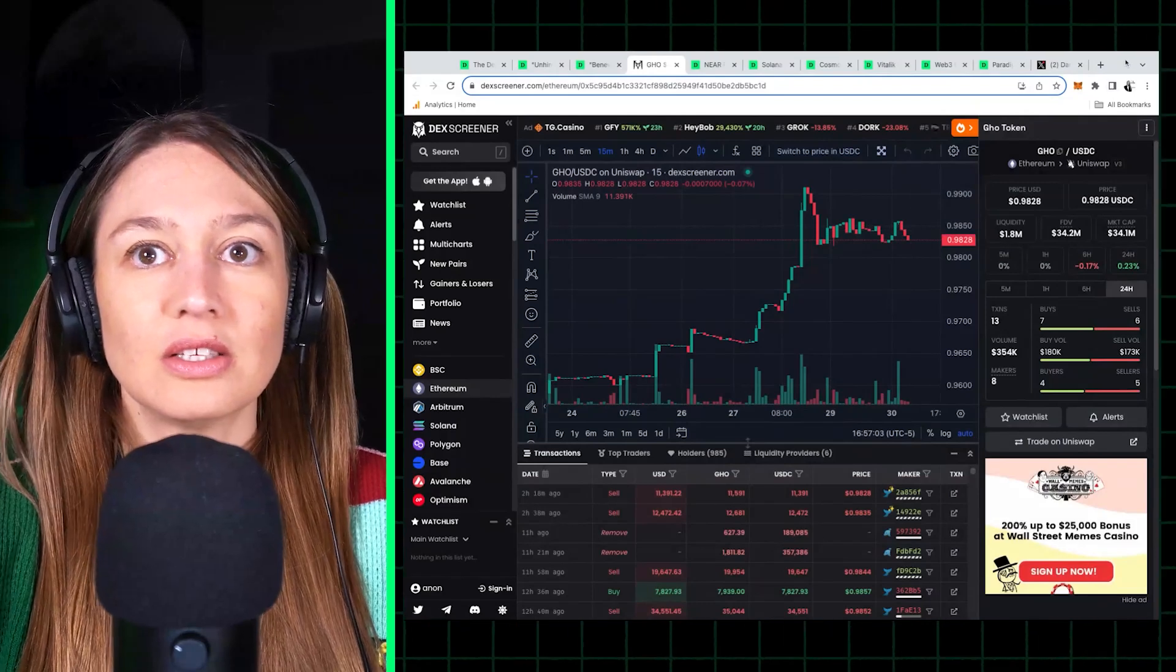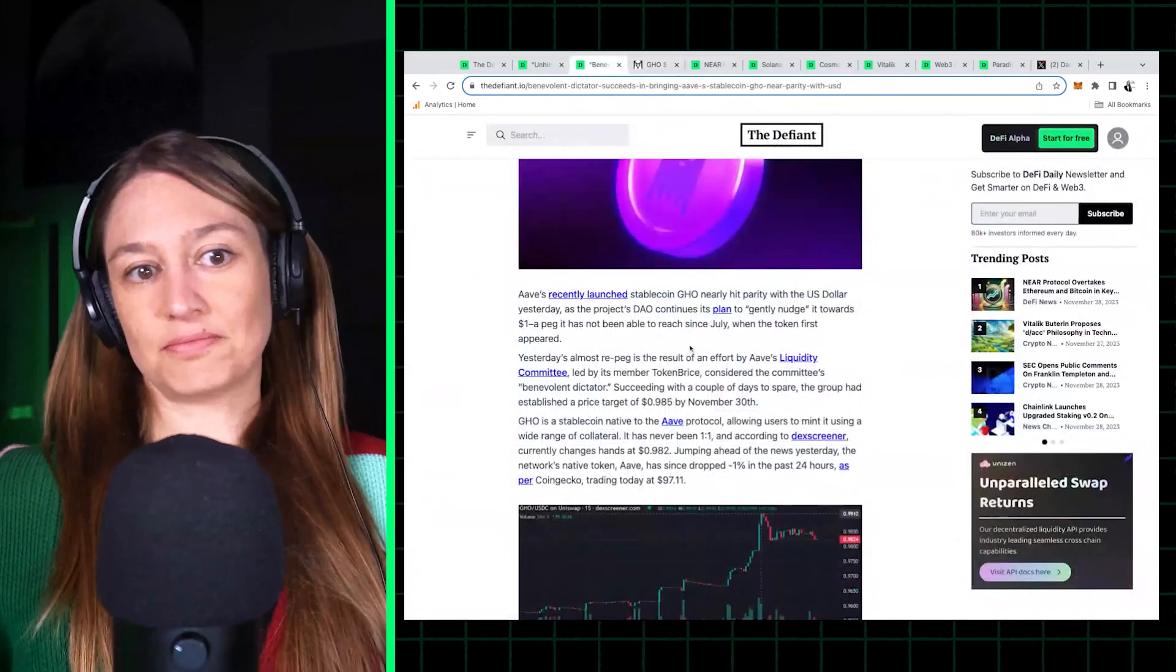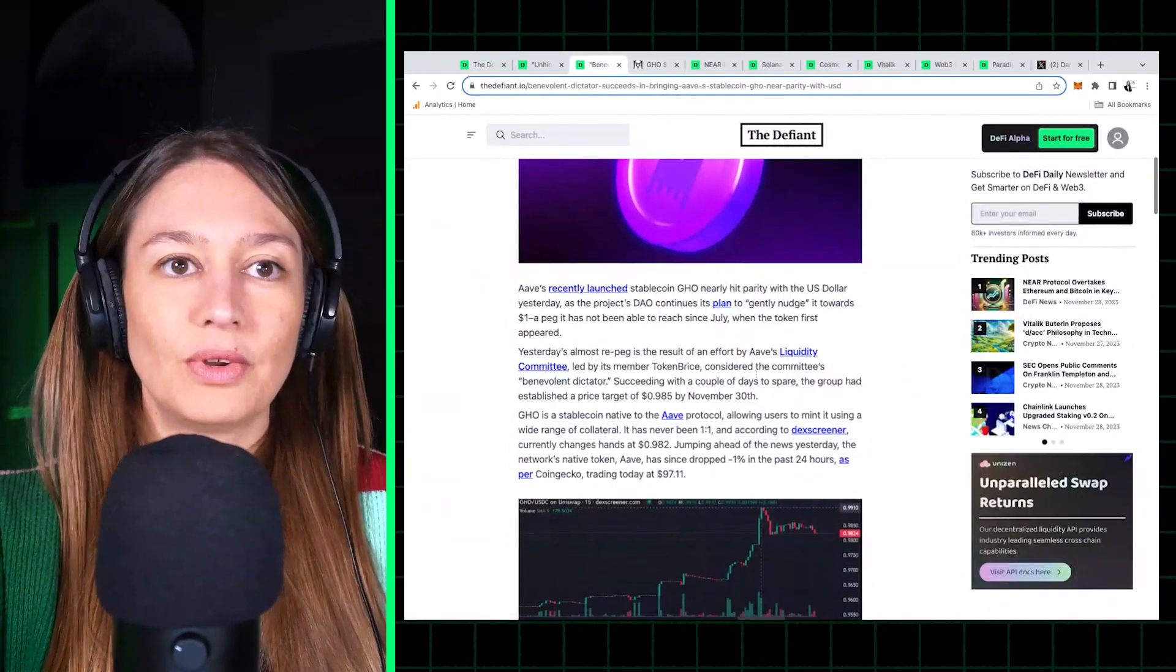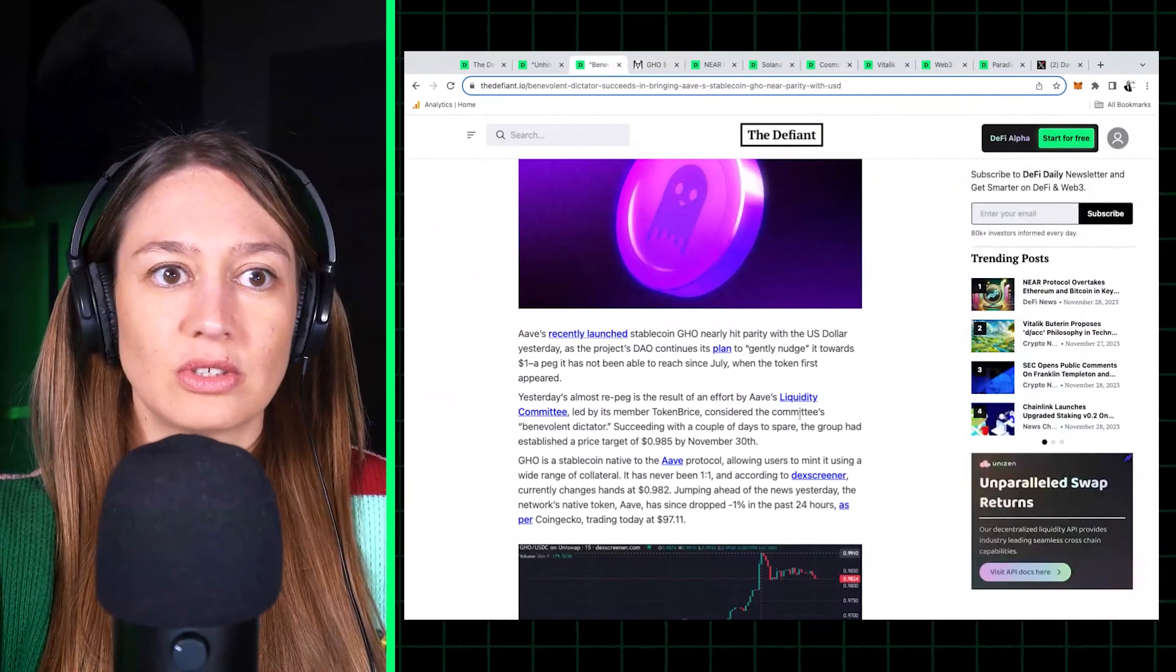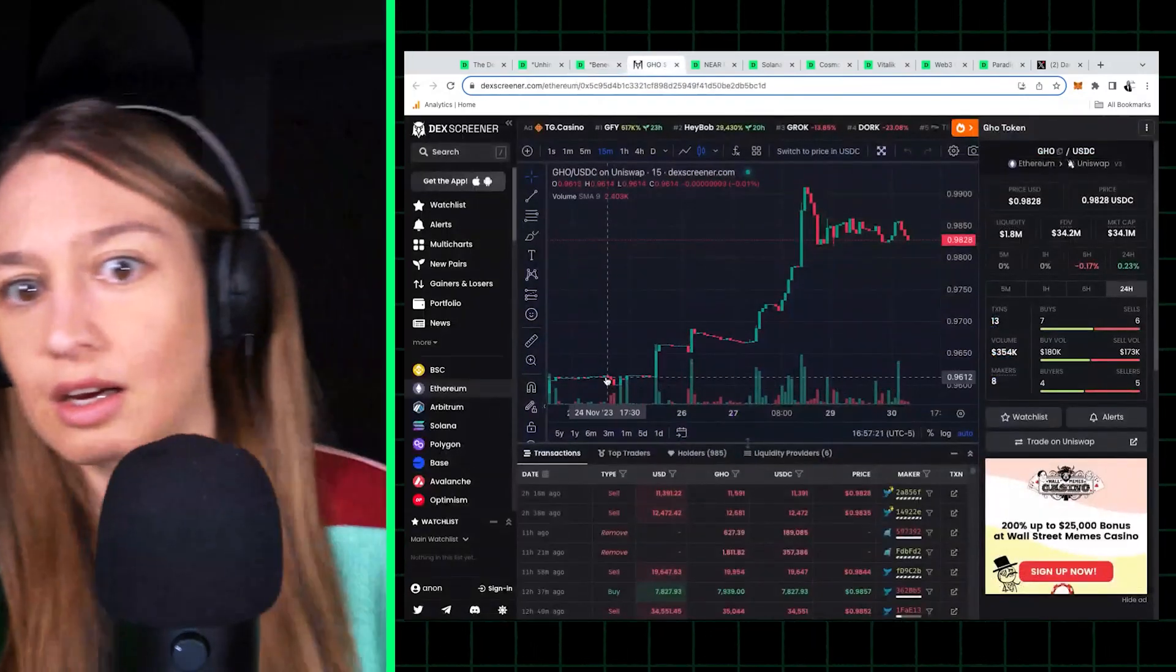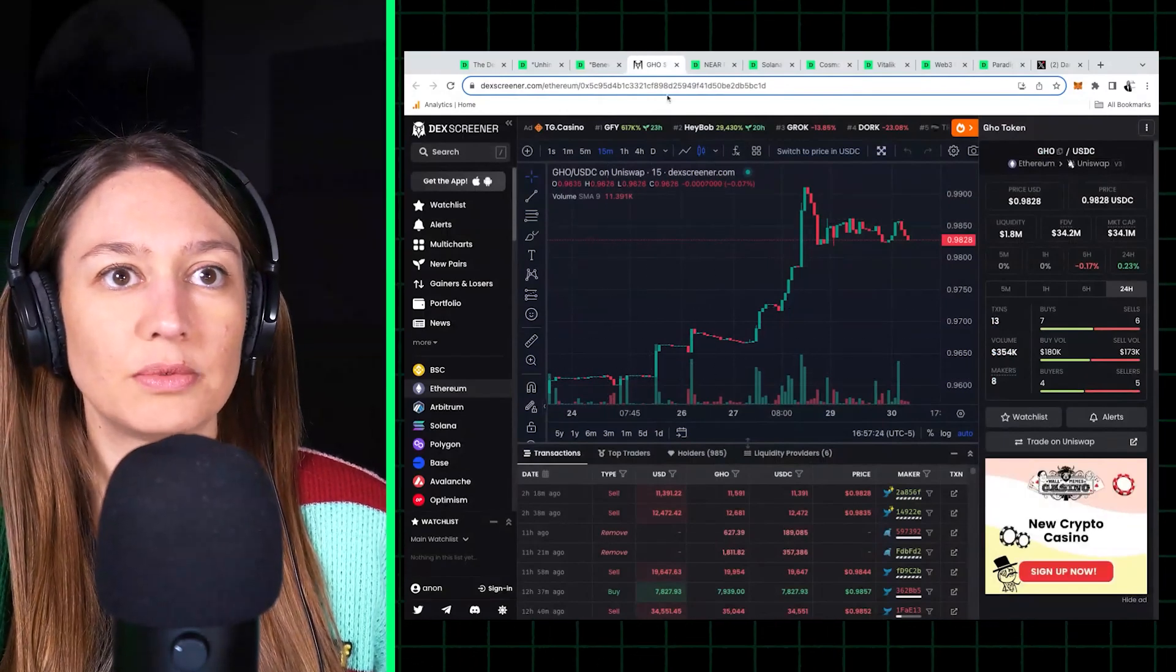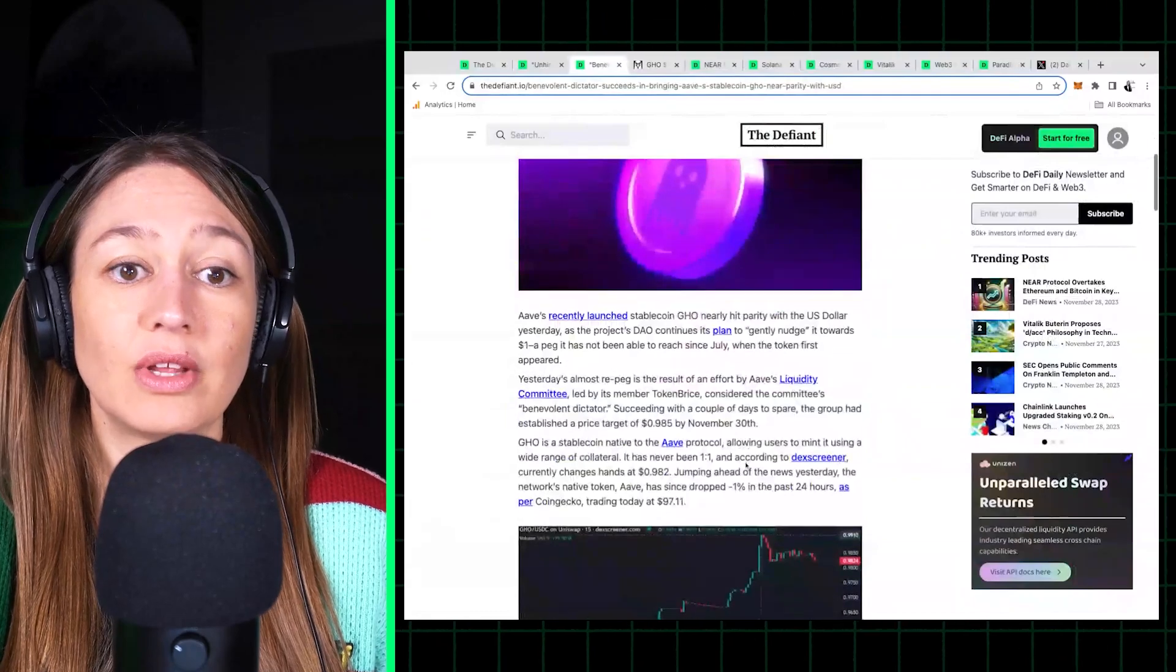So yeah, it's great to see that this team was able to pull together and was very effective in the measures that they took to get GHO up from where was it, it was at $0.96 to they got it up to $0.98 in a few days.